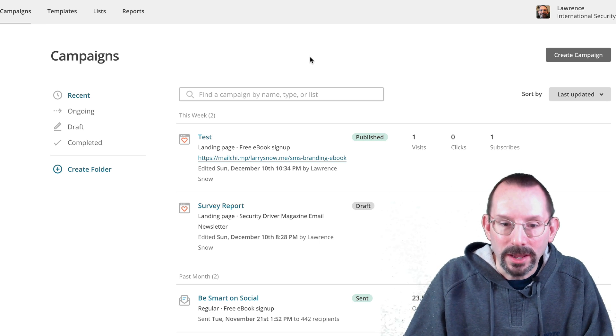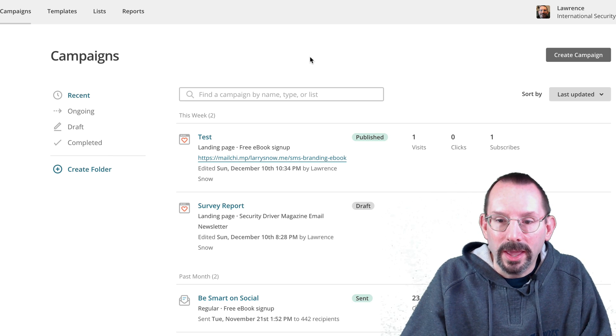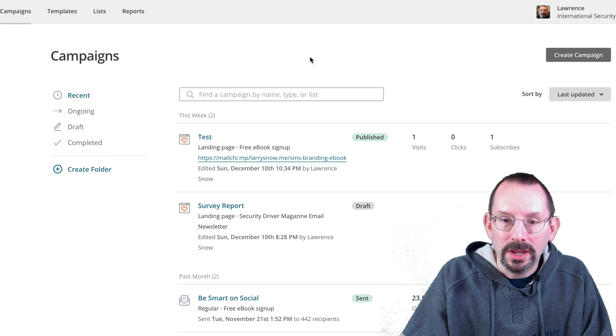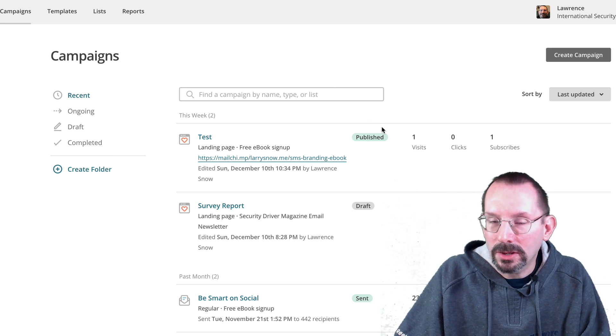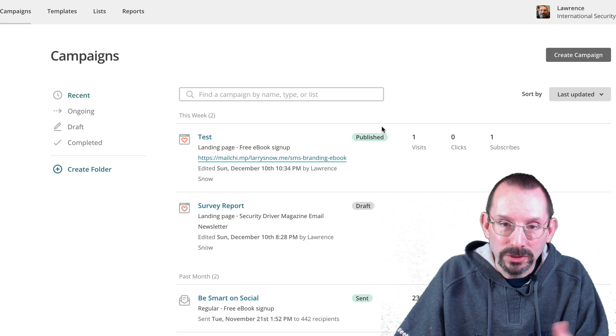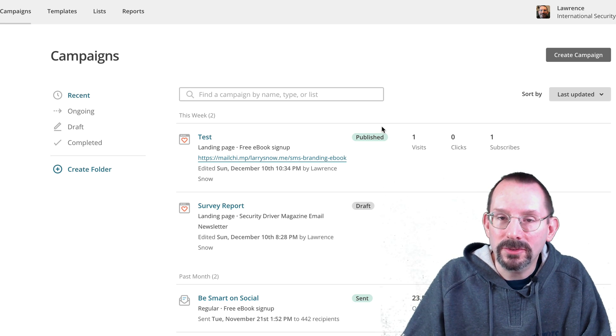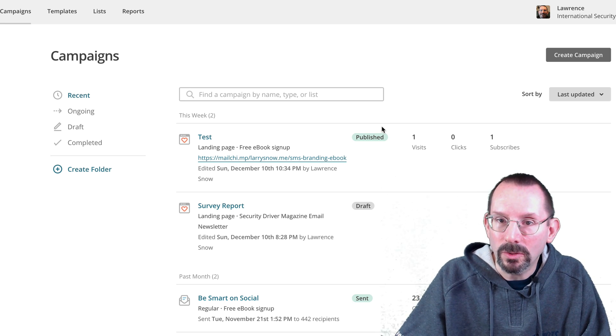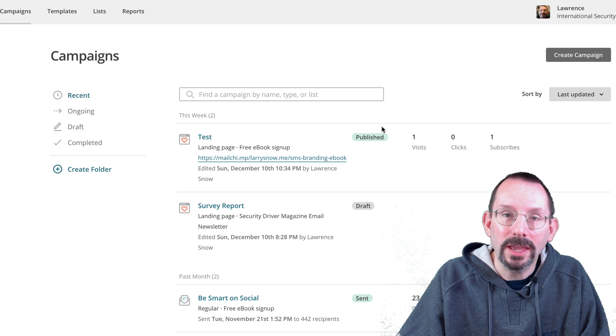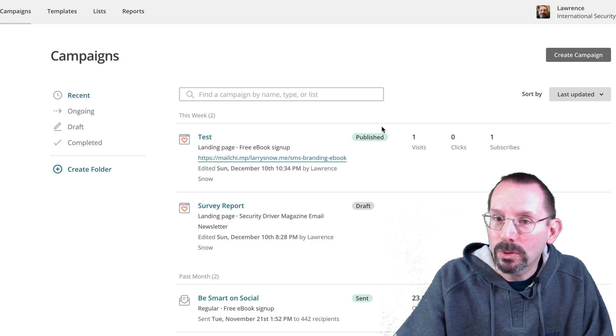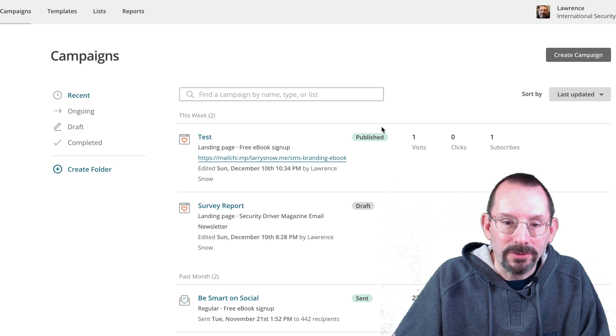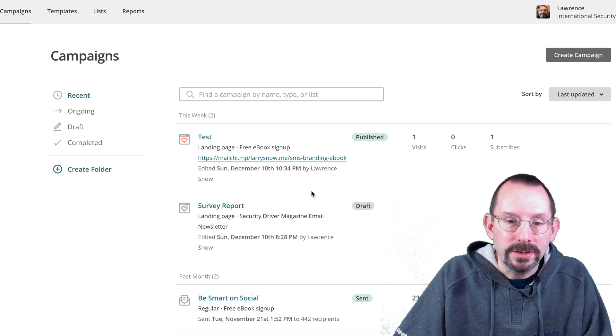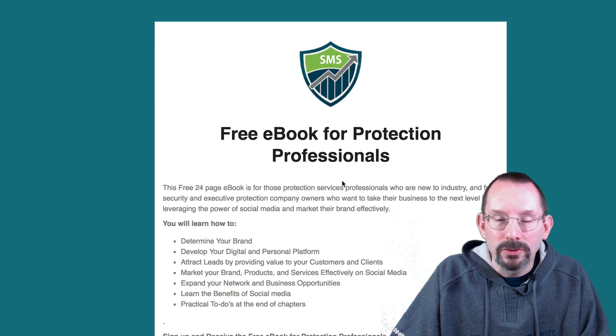And I've got a couple of tests here and I've already published one and I'm going to show you what it actually looks like once you create a landing page for people to sign up for your newsletter or a downloadable product, which is what I have.